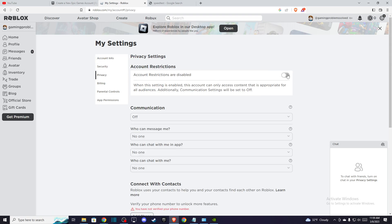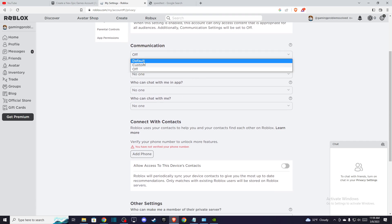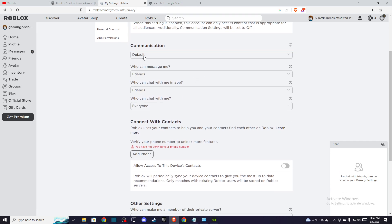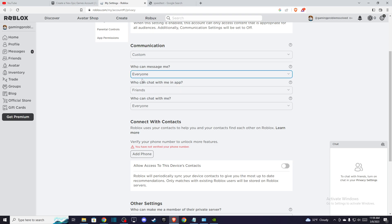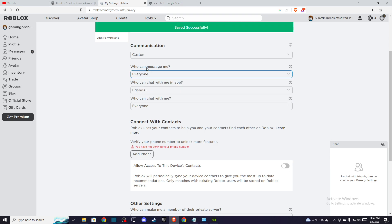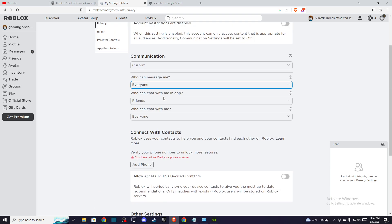Make sure that Account Restrictions are disabled, this button is toggled off. Also on Communication, make sure that is on default and Who can message me is set to Everyone. The problem should be fixed.